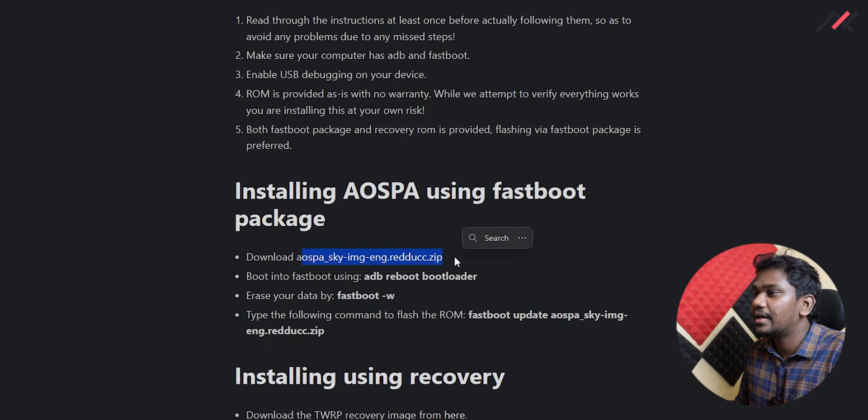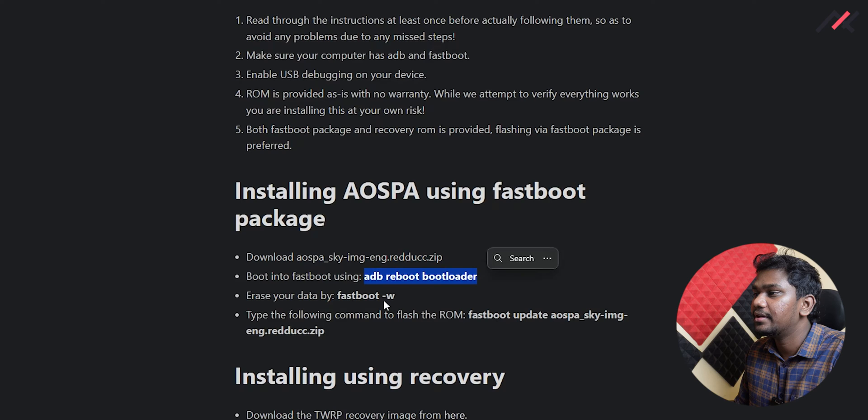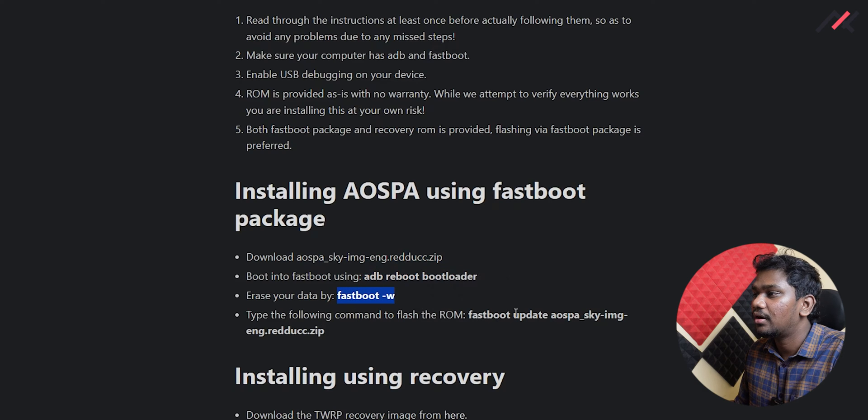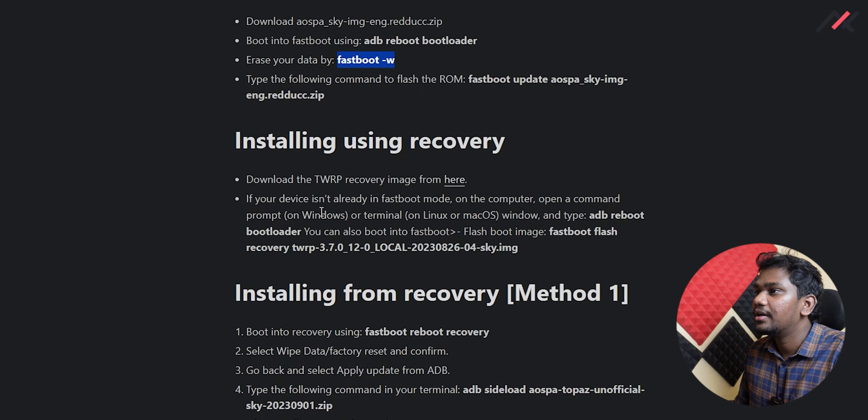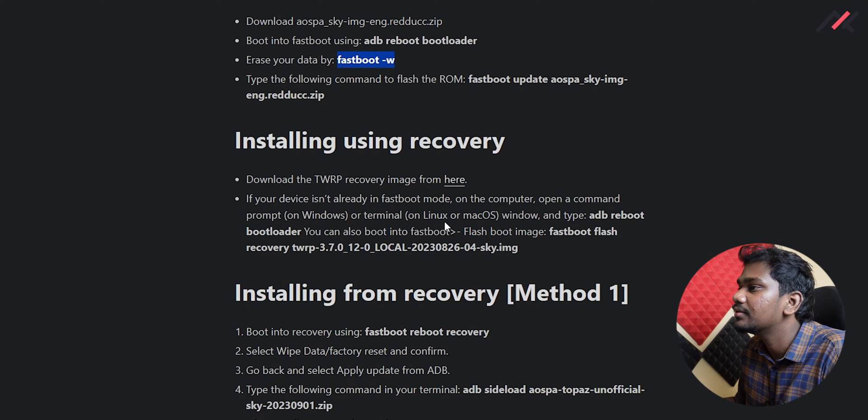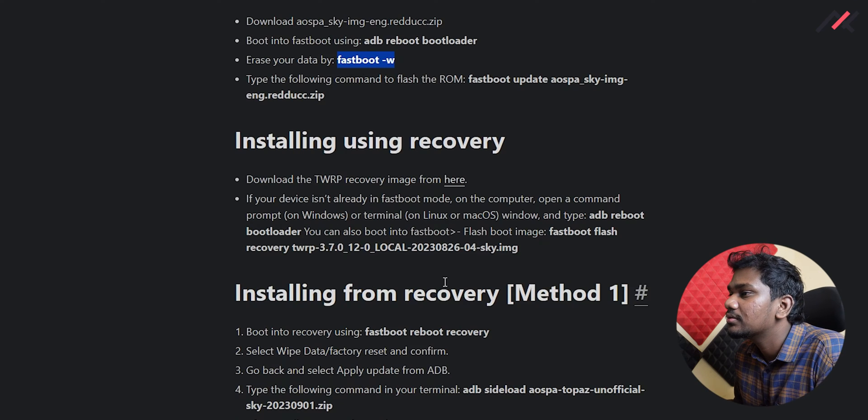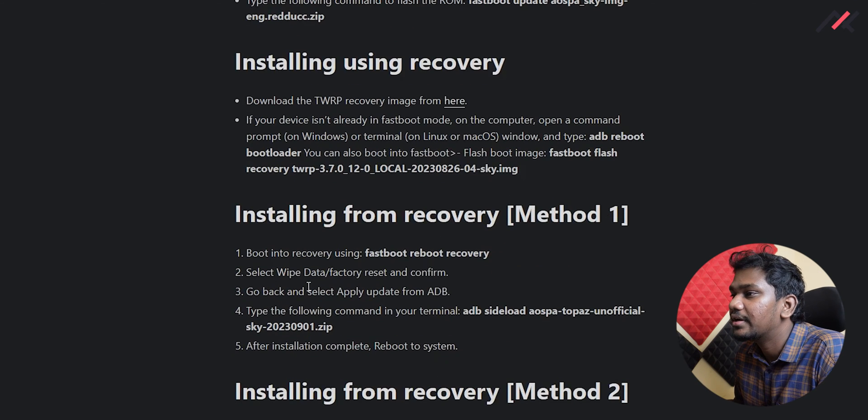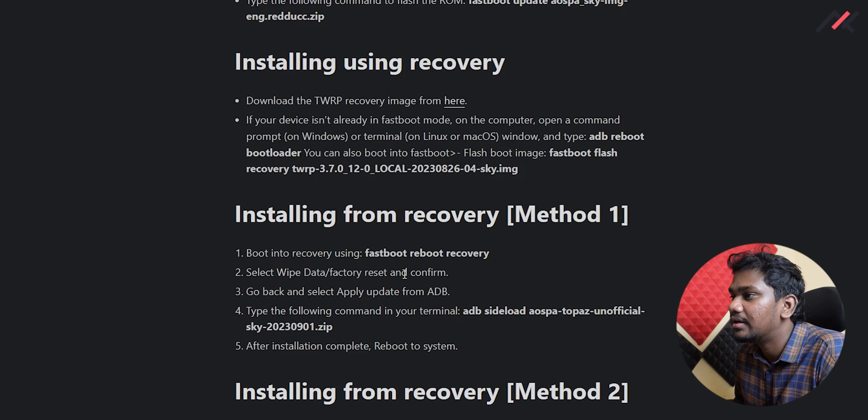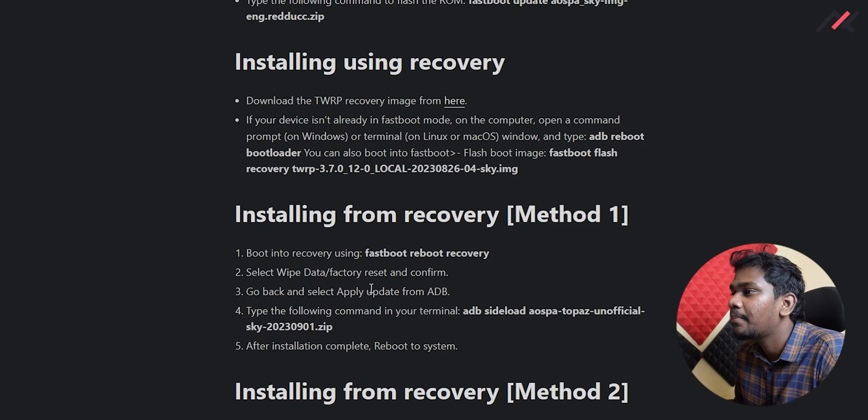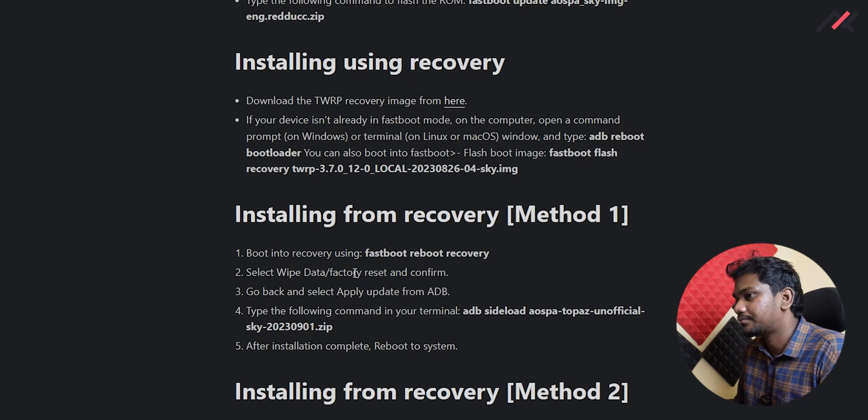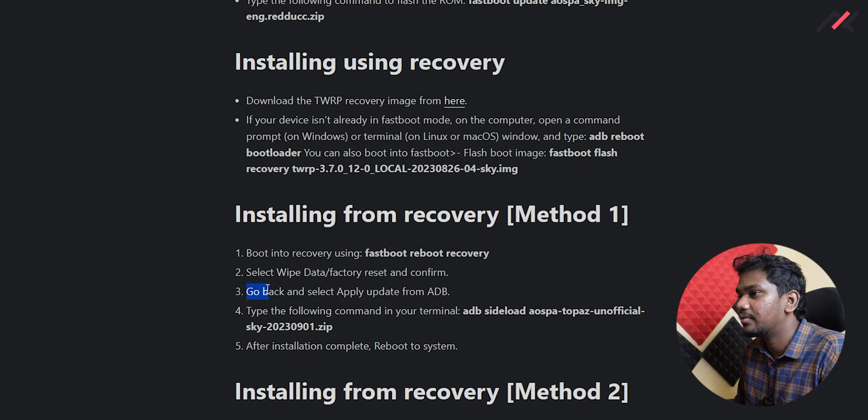Here when it is happening I will go to this group and then check for the instruction how we can flash the ROM. Download AOSP sky this one, and then ADB reboot bootloader fastboot right and forward this one, okay. TWRP I am going to use it to installing it from recovery, so I have to first wipe and factory reset and then go back and apply update from this one, okay. So this is the step which I am going to do.